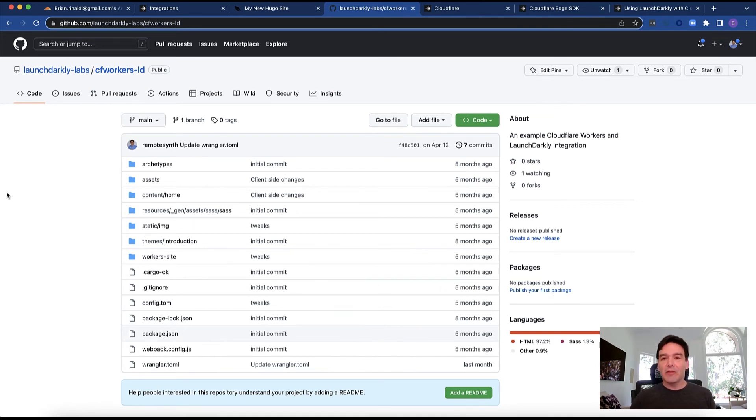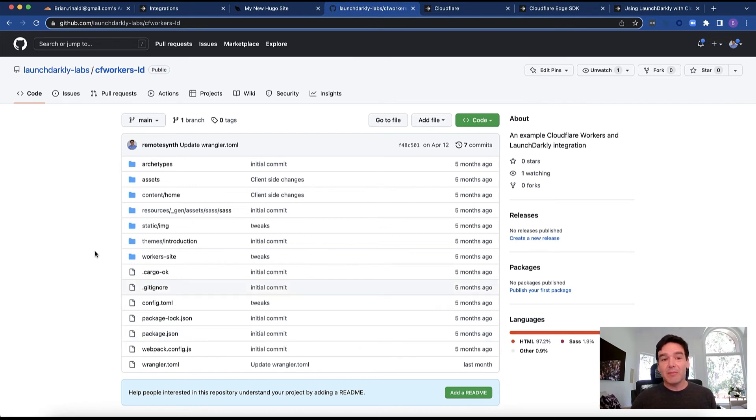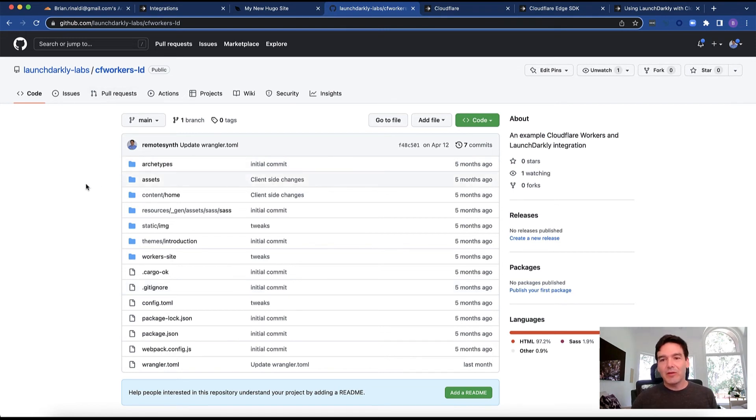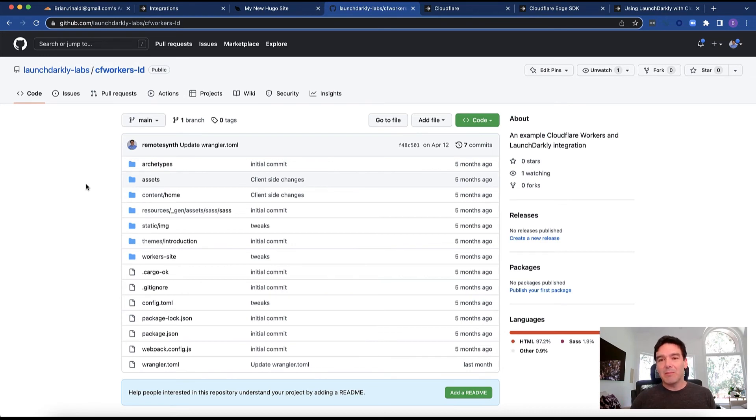First of all the example code we were looking at is part of this project here under the LaunchDarkly labs github repo, it's just called cfworkers-ld. You can see the full code and examine everything that I was talking about there as well as pull it and modify it if you'd like to as well.